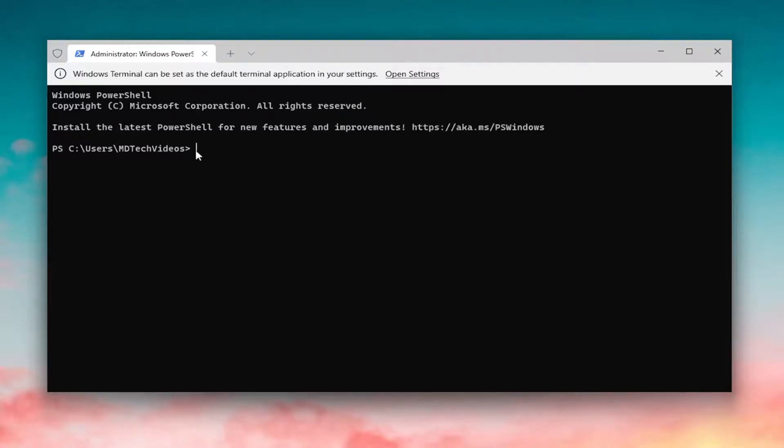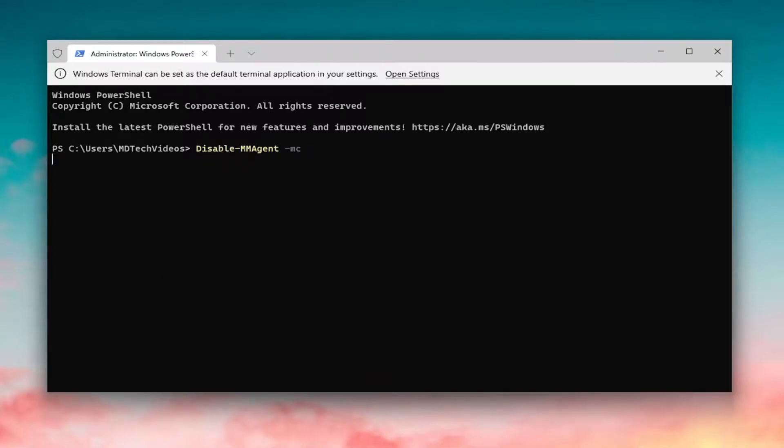Then you just want to go ahead and paste it in. I'm just going to Ctrl V on my keyboard, the Ctrl V key combination, just to paste it in. I'm going to hit Enter, and give it a moment here. And it has been disabled at this point.